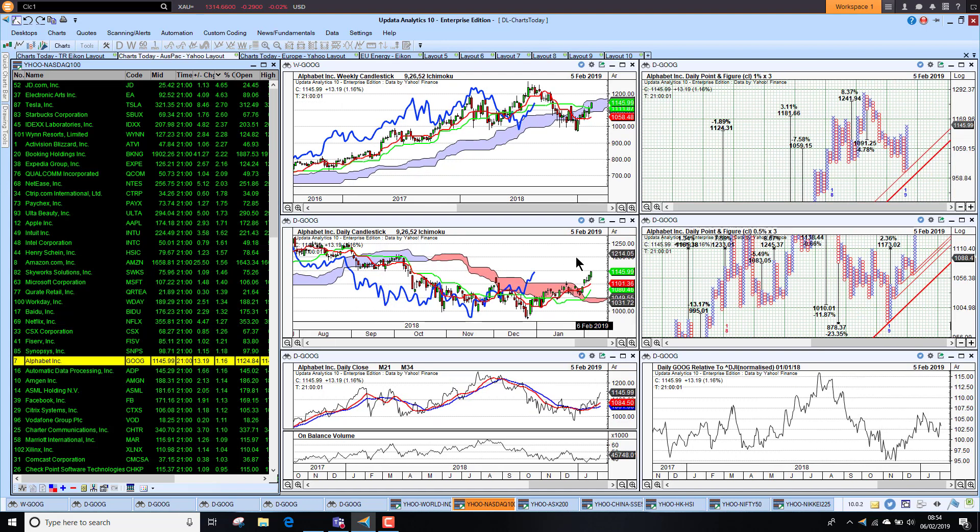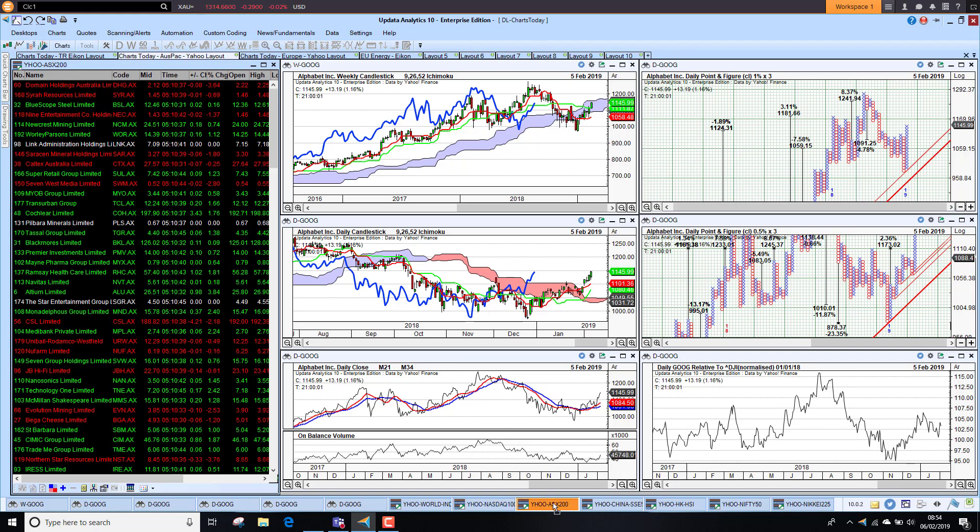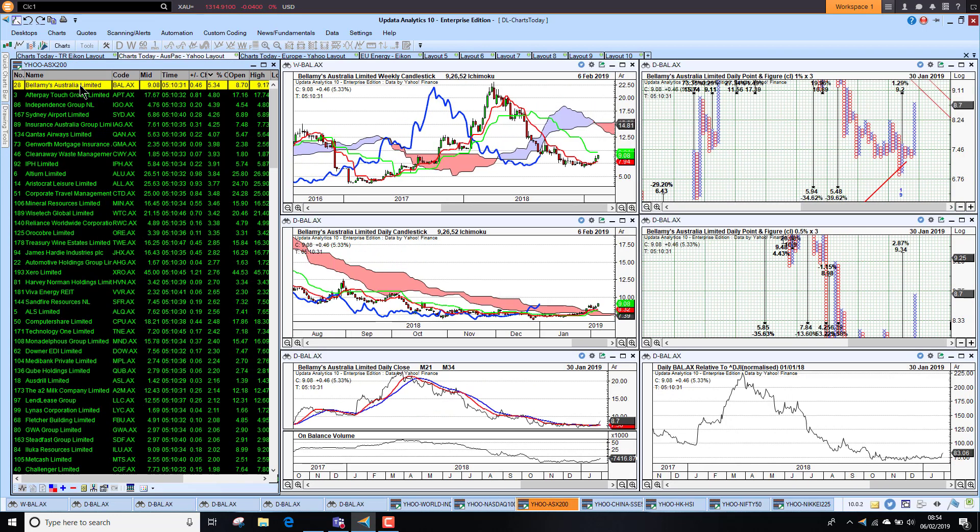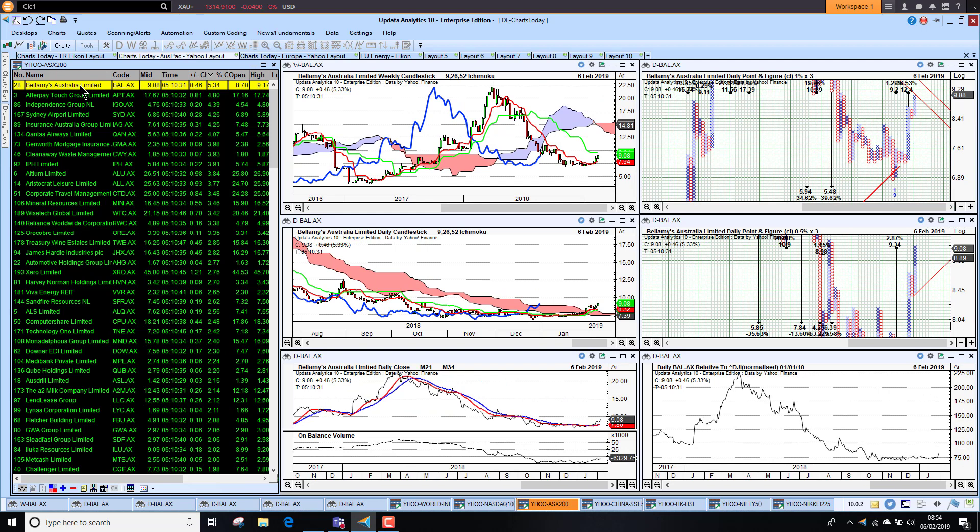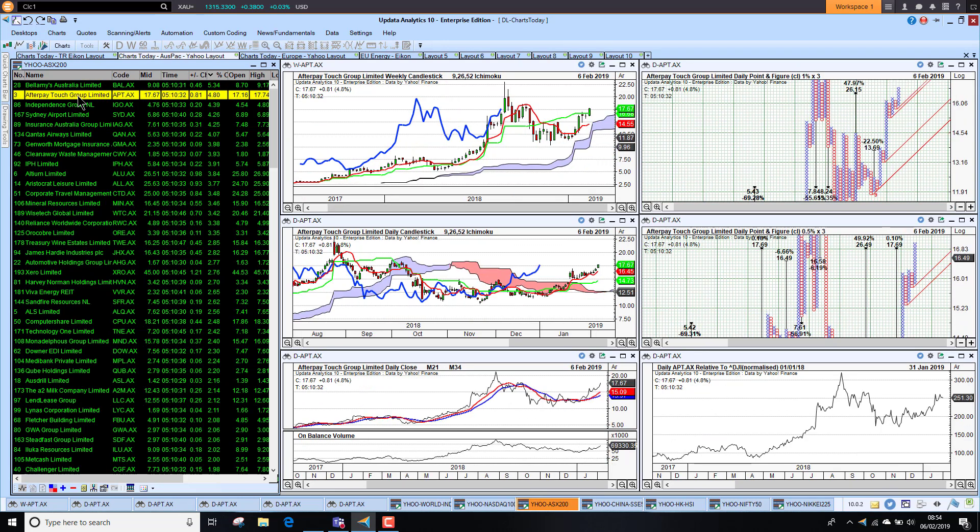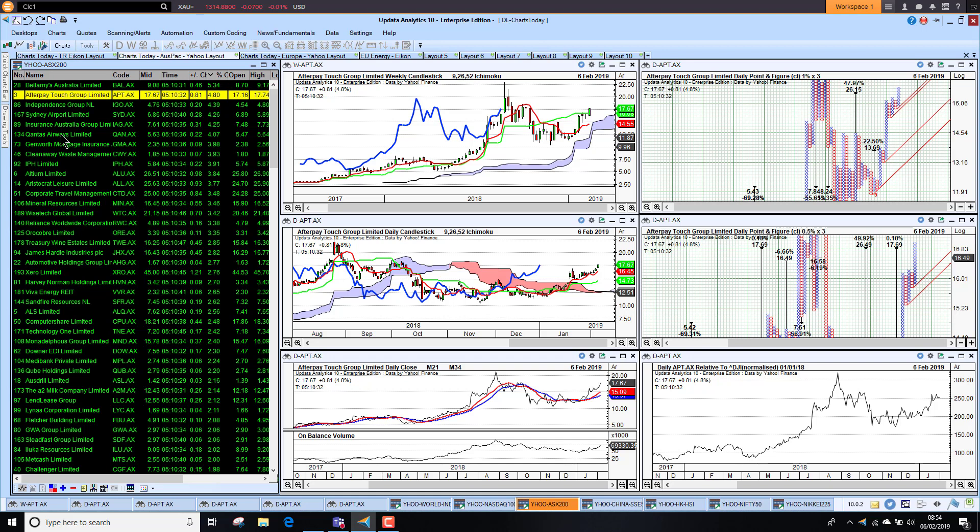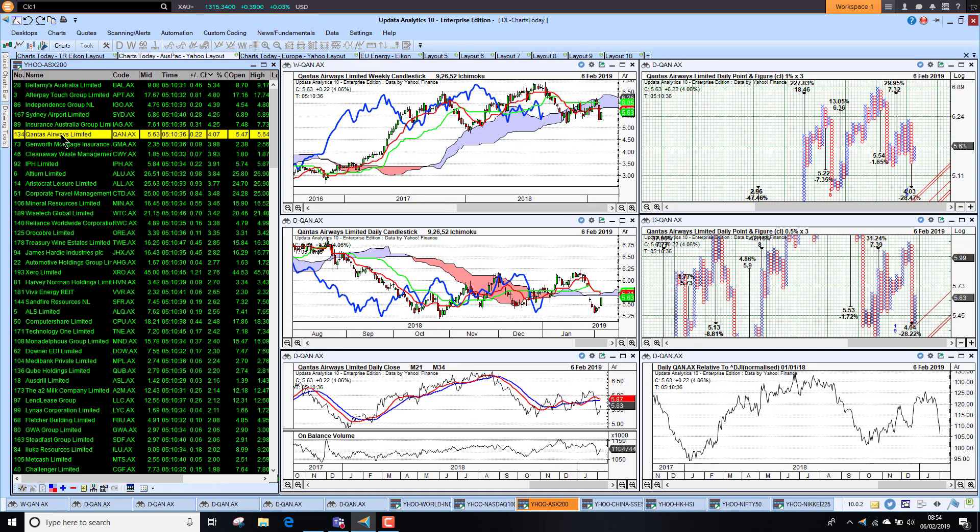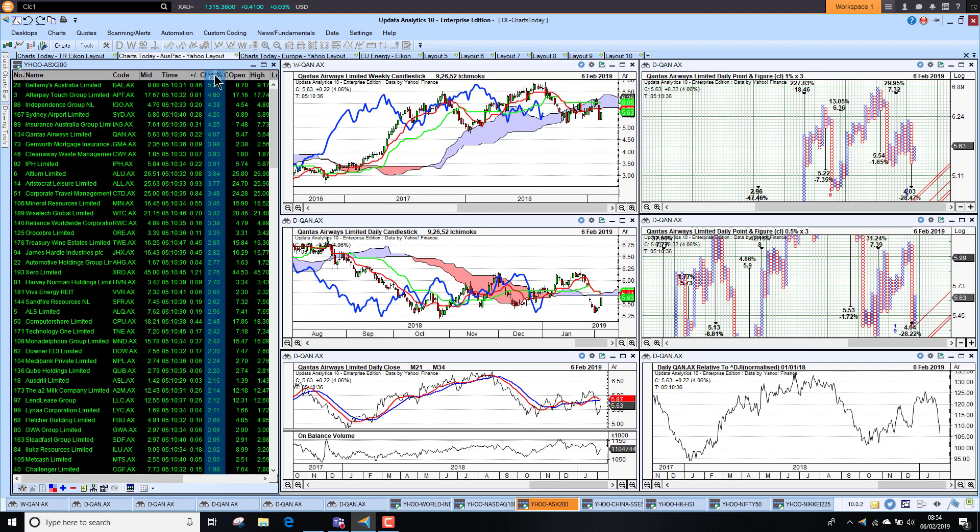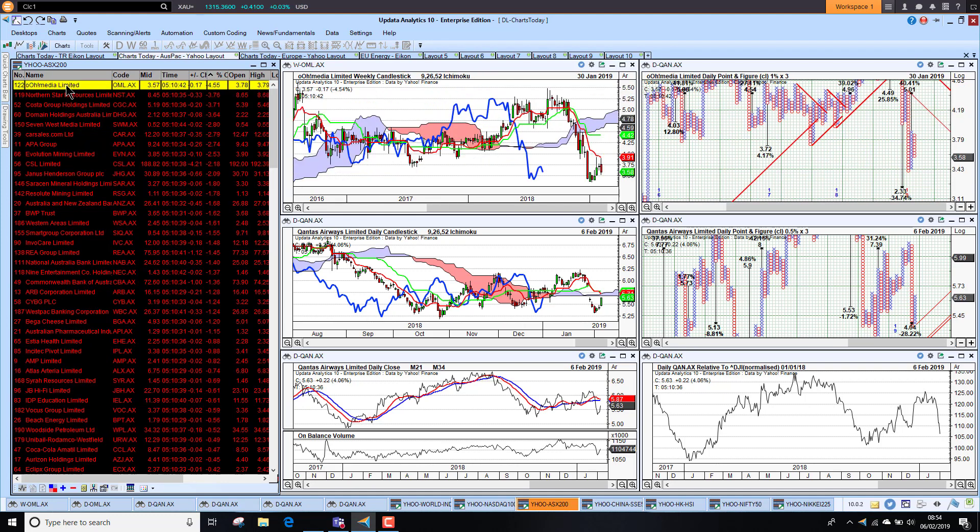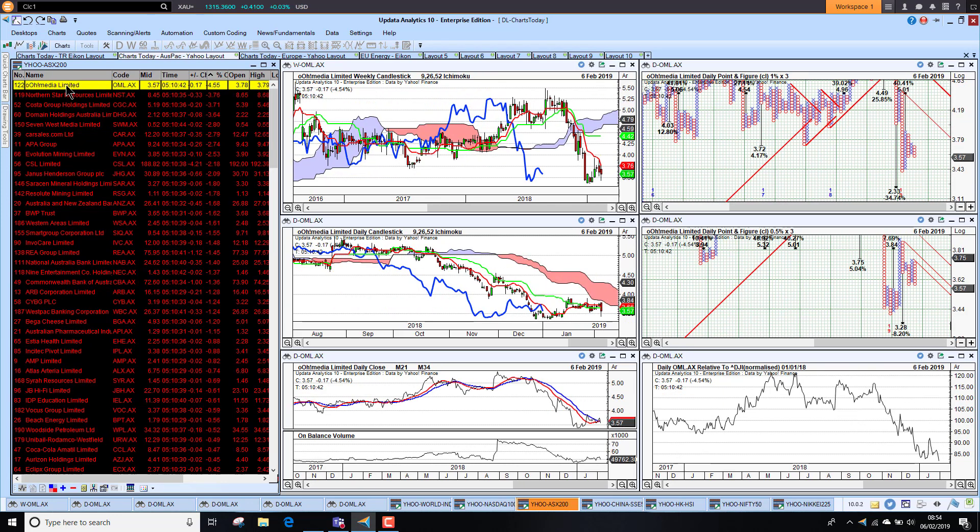The Aussie market has been strong of late. Bellamy's five percent, their recovery starting to look quite good now. This is the point where we're starting to look for recovery stocks. Afterpay Touch actually looking better there as well. Qantas up four percent and starting to look a little bit better, holding the long-term trend quite well.